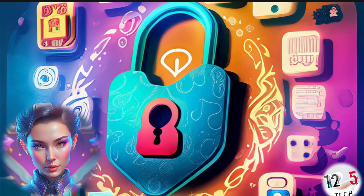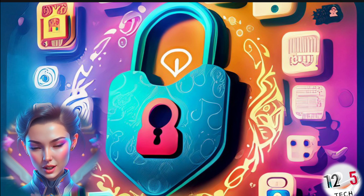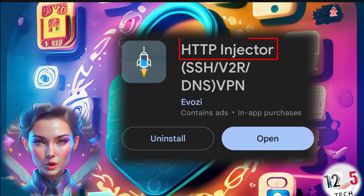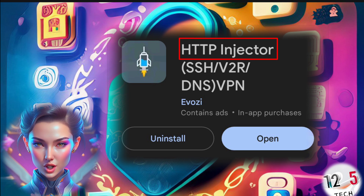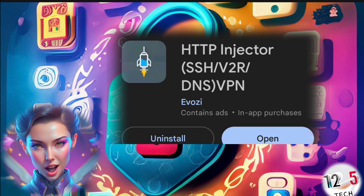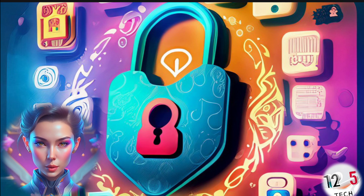Now let's get started. Step 1: Go to the Play Store on your Android device and search for HTTP Injector. Download and install the app.